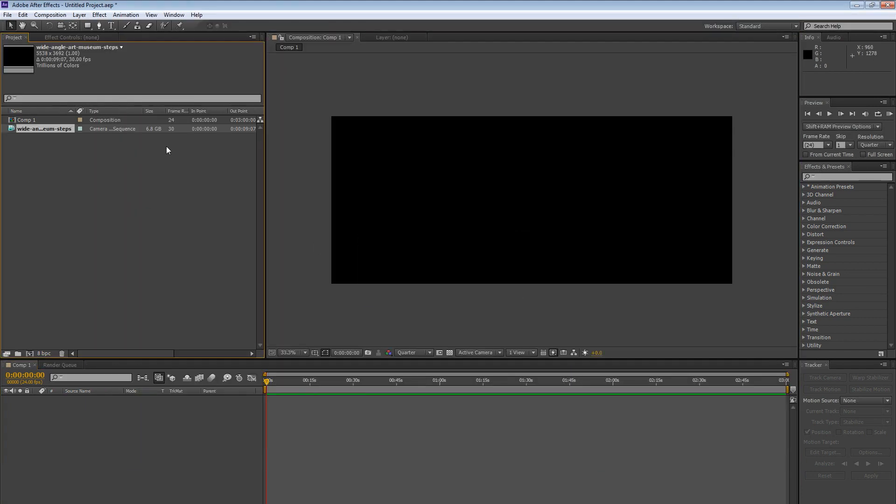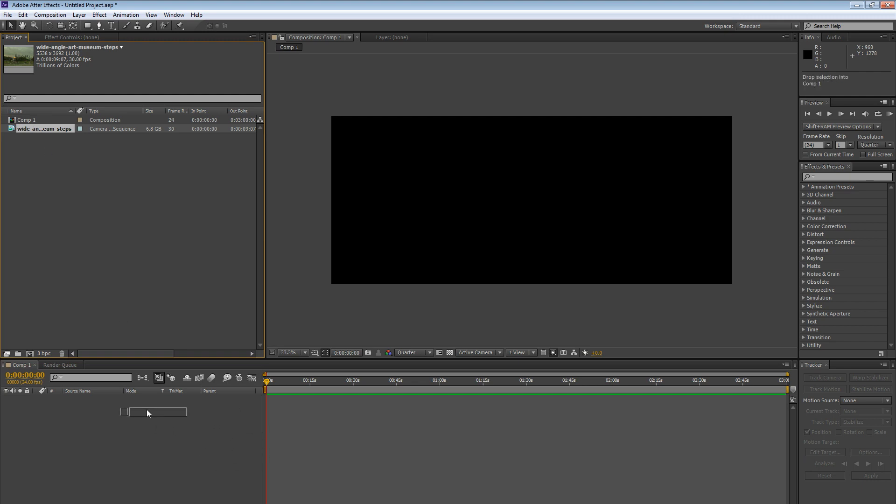And it's going to say, alright, I've imported it. You can see the size is 6.8 gigabytes. And then what I'm going to do is grab this clip. And I can just drop it down here onto the timeline or onto really sort of the layers area. And my timeline is out here.